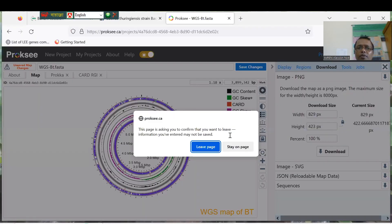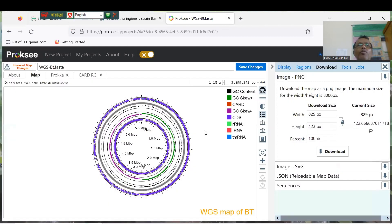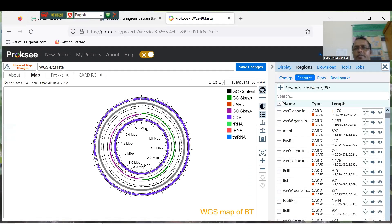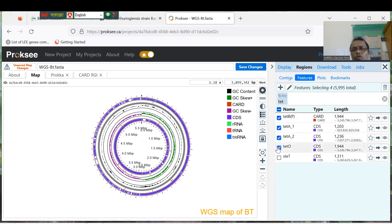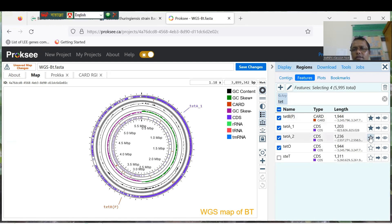If you want to modify the map and add specific genes — for example, tetracycline resistance genes — you can search and see tetracycline A, tetracycline A, and tetracycline O. Click Favorite for each one. You can show four tetracycline resistance genes in your map this way.